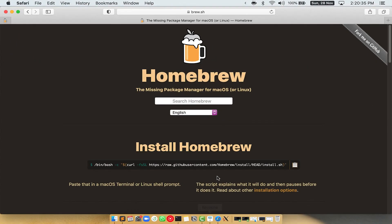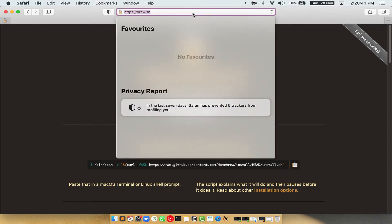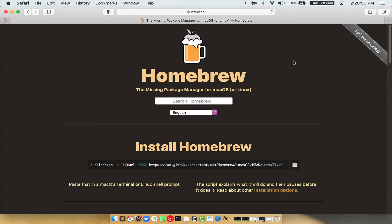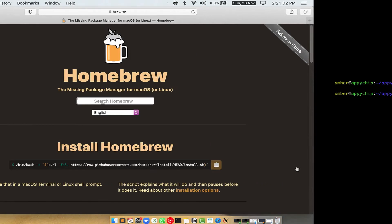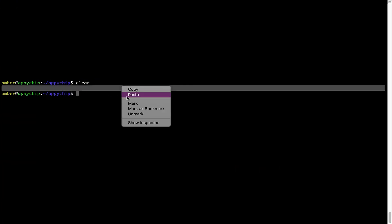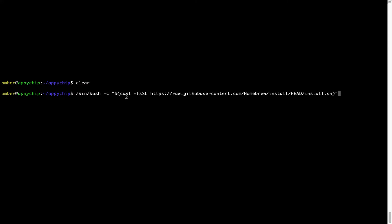Now we need to copy and paste the command to install Homebrew from the brew website. So open your web browser and go to the website brew.sh. Once you are on the website, you will see a section called 'Install Homebrew', which has a command that you can simply copy by clicking on the button there. Once it is copied, go back to Terminal, right-click, and paste.